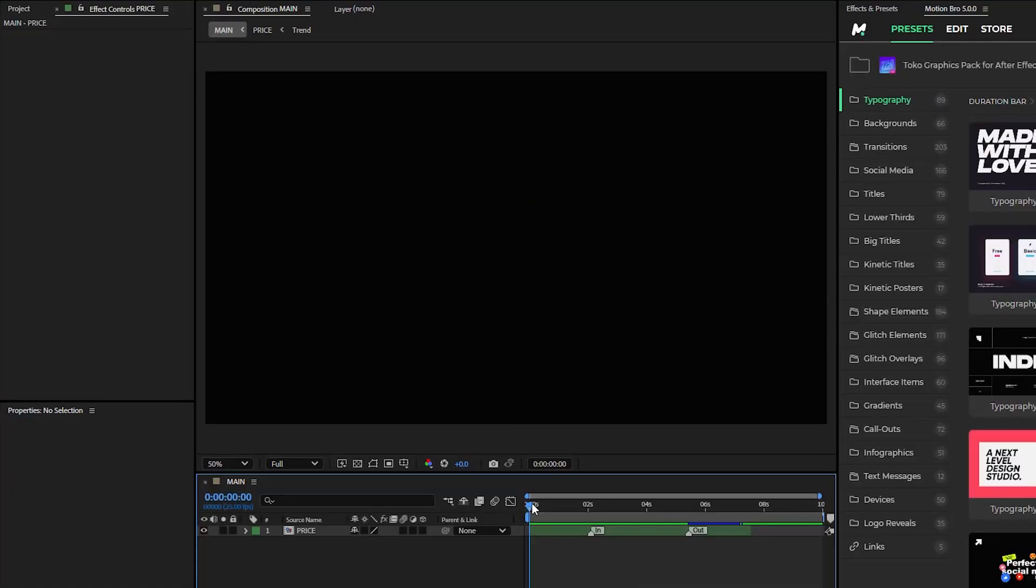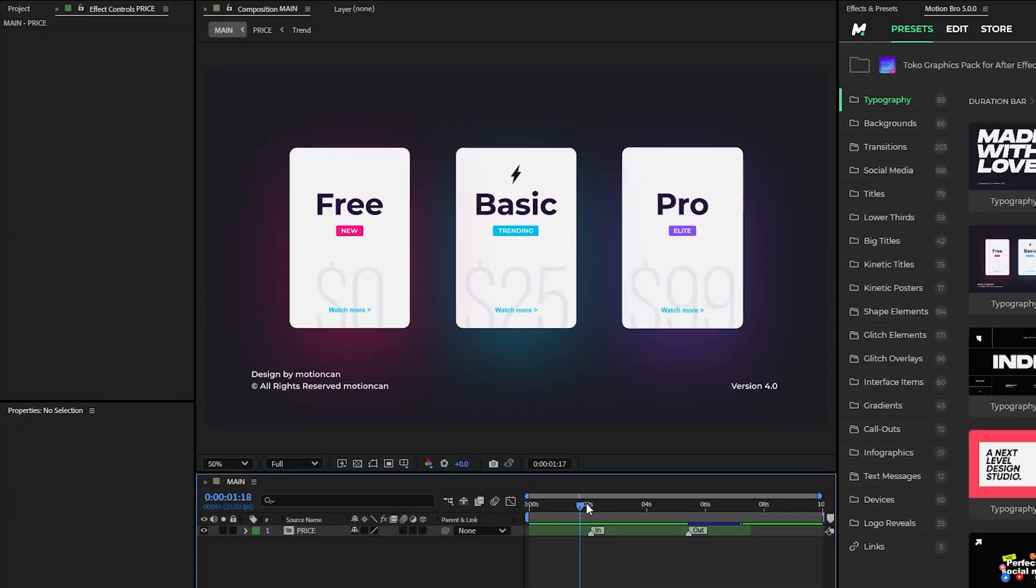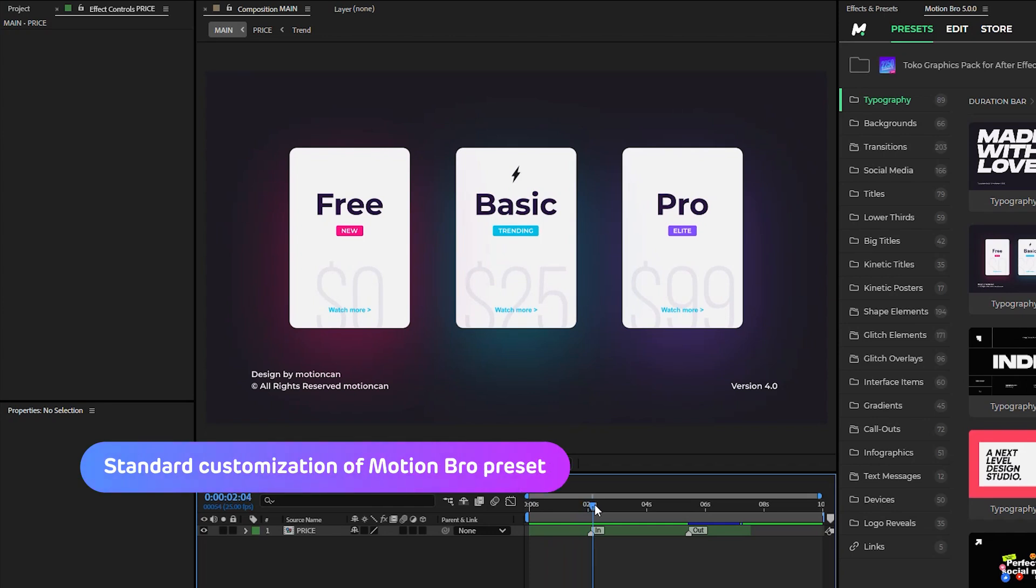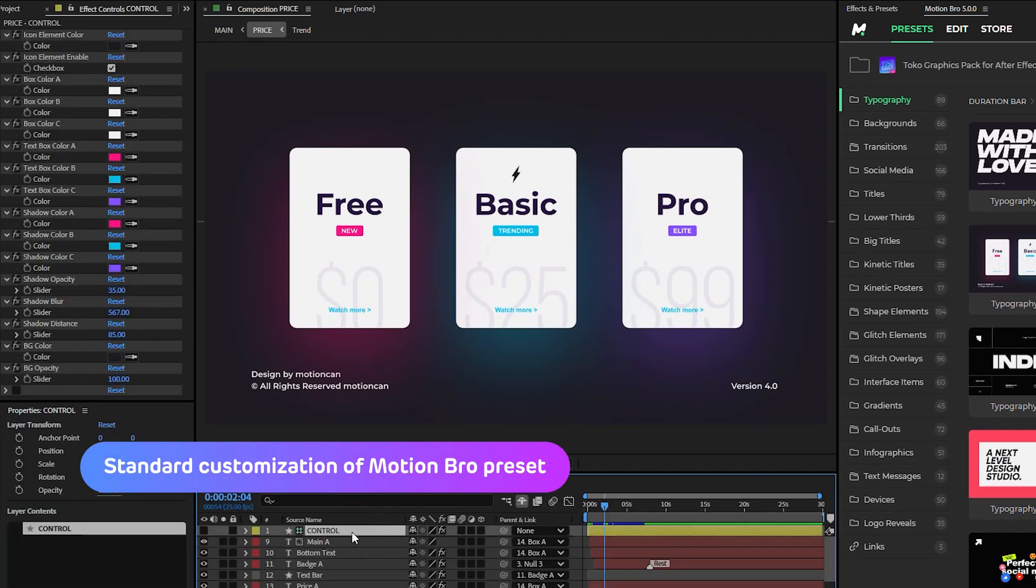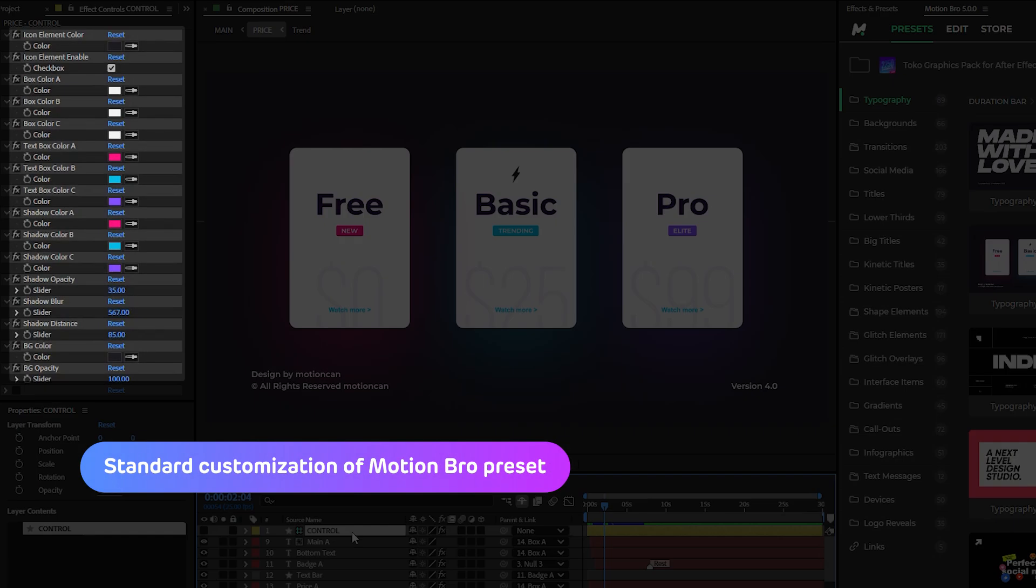In previous versions of Motion Bro, you had to open the preset's composition or sequence, find the master layer with the settings, and then use the standard cumbersome effect controls panel to customize presets.